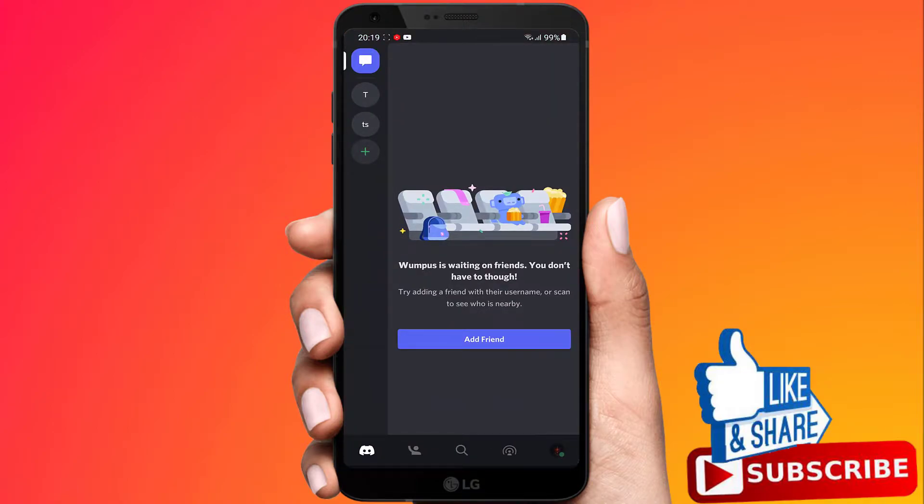You can't currently do this on the phone app. It doesn't work on iPhone or Android app.